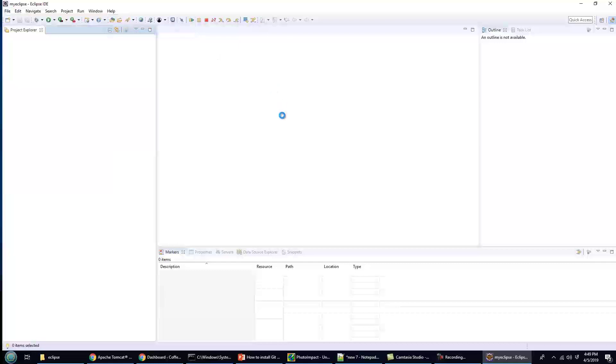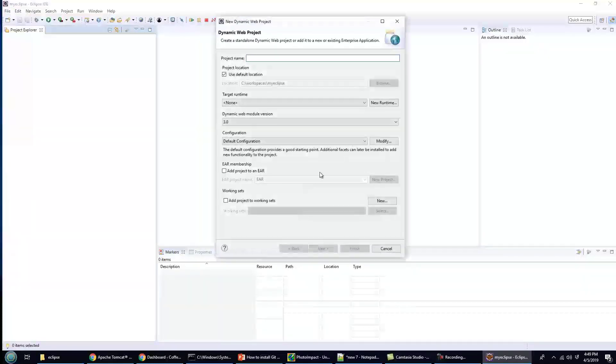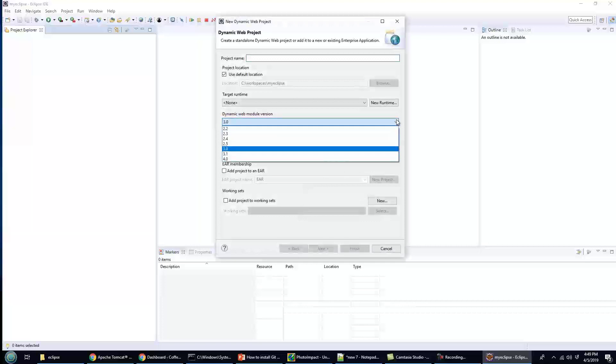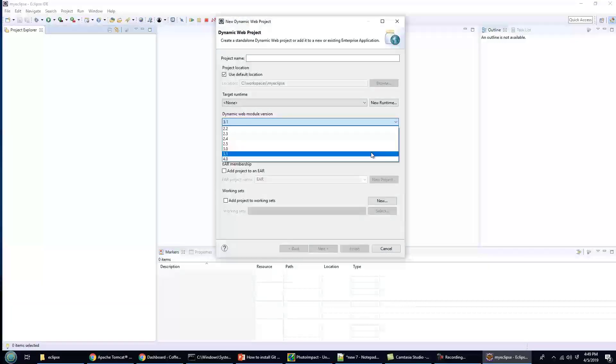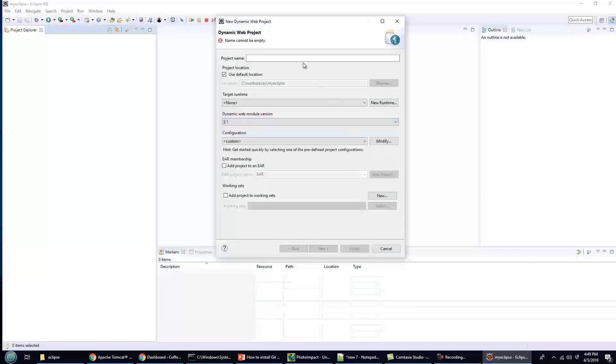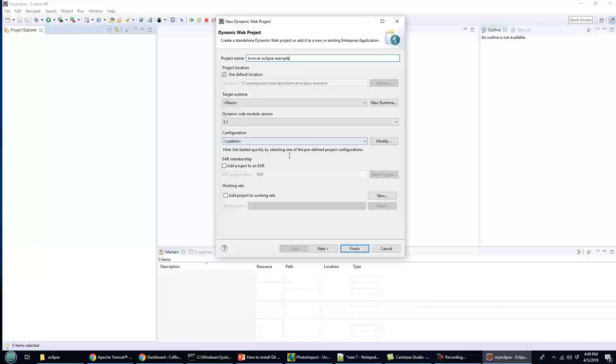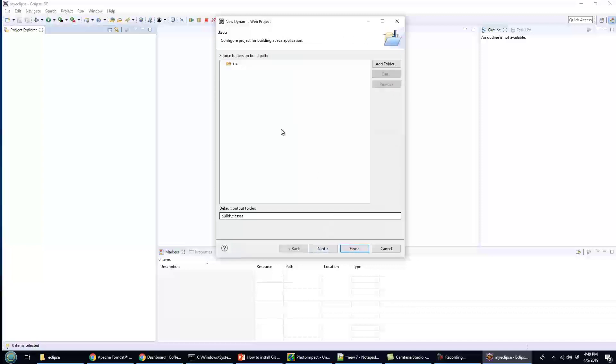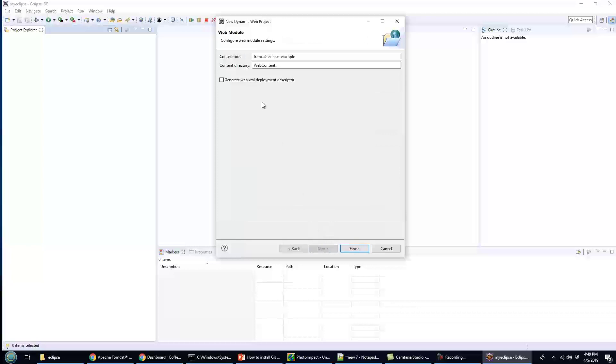I'm using version 9 here, so they can go as high as version 4, maybe I'll go 3.1. Tomcat Eclipse example as the name here, and you don't need an EAR file. In fact, they don't even need a web.xml file.